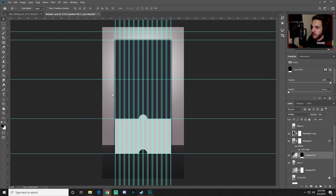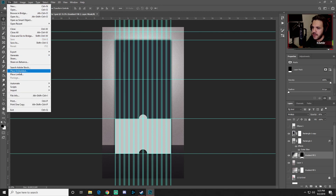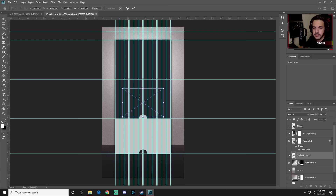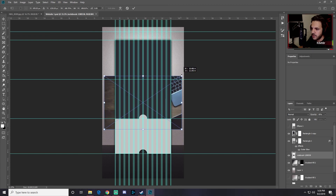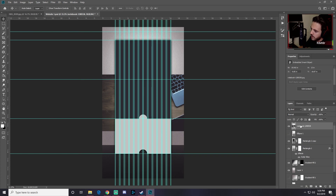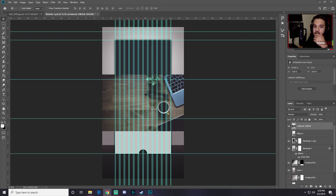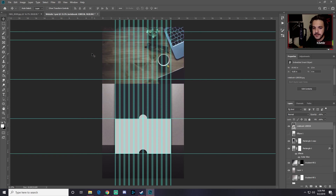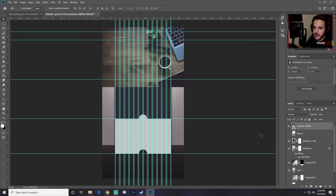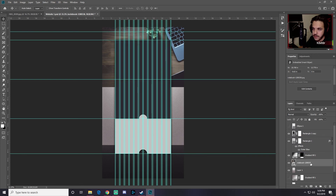Save one more time, then import the first image. Go to File > Place Embedded, select the notebook image and press Place. Hold Alt and drag to resize it to fill the edges, press Enter, then move the notebook up to the top of the canvas and make it slightly larger.